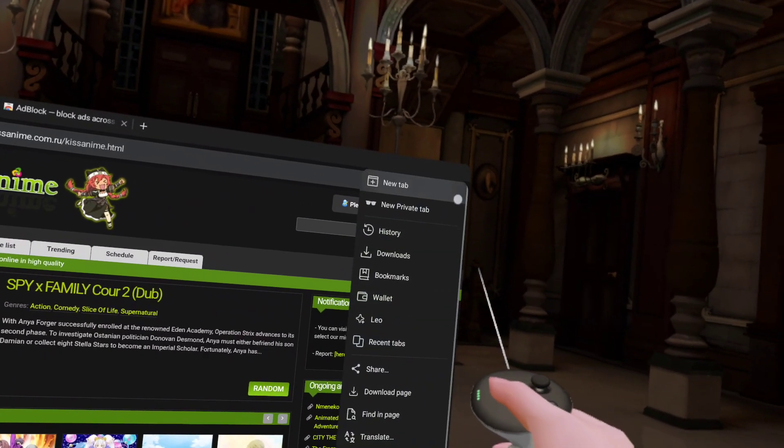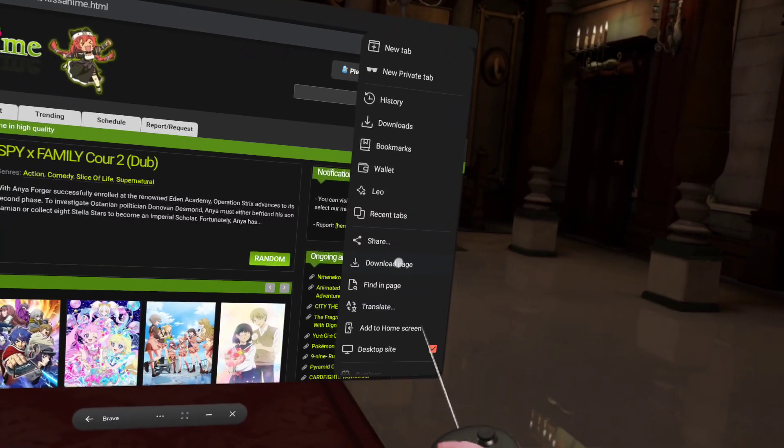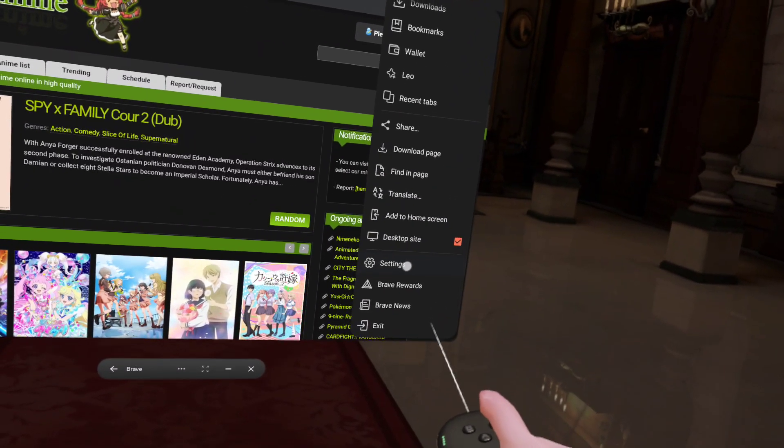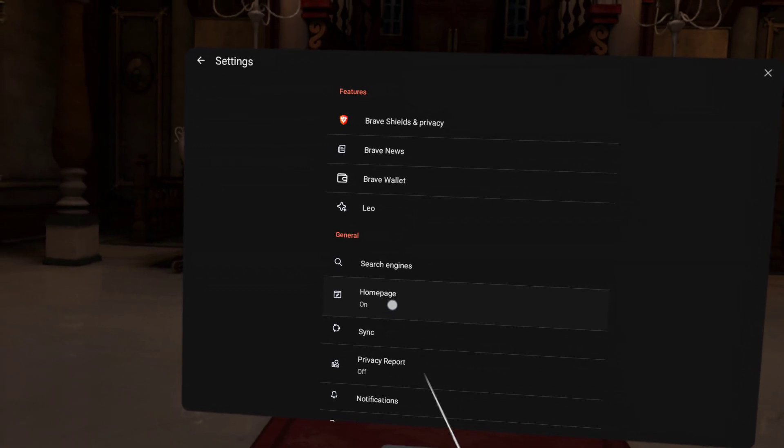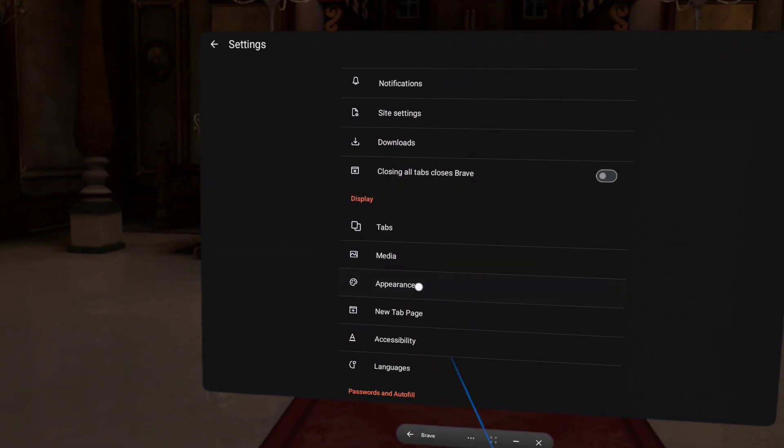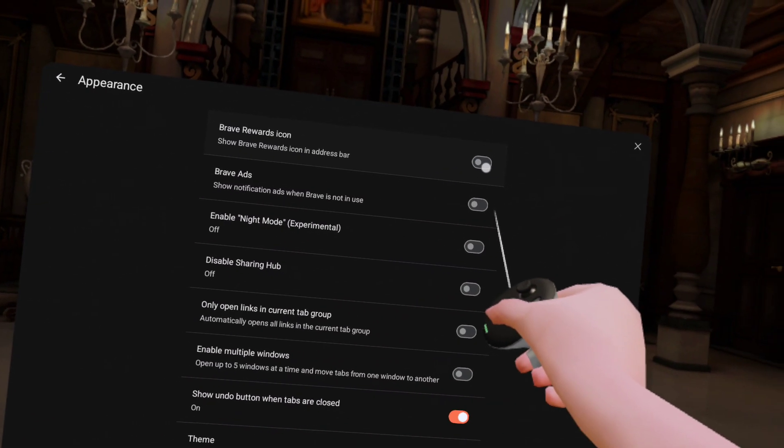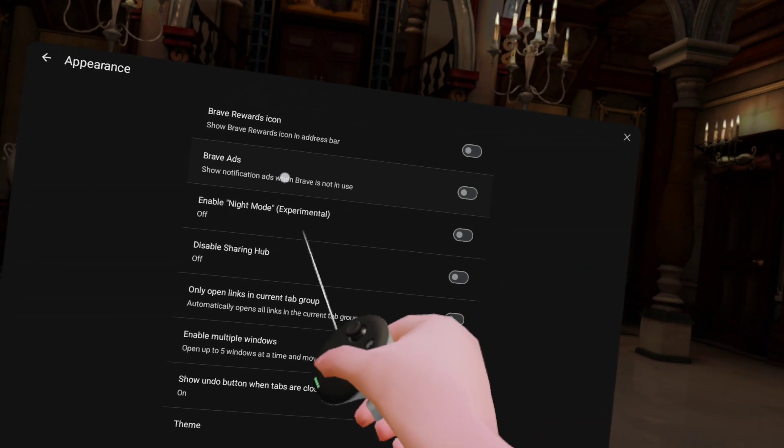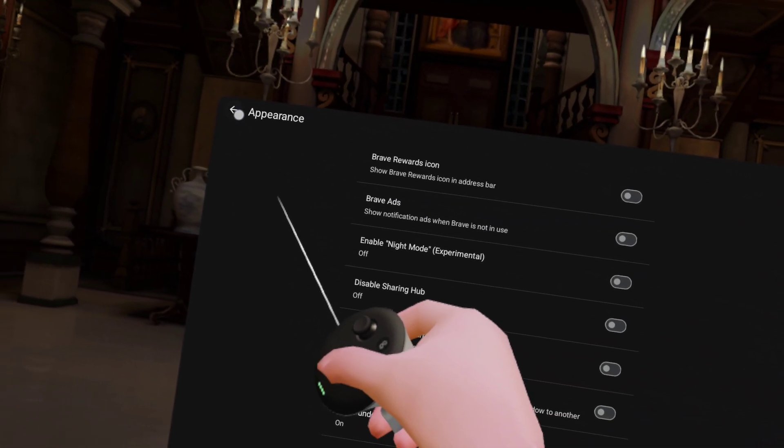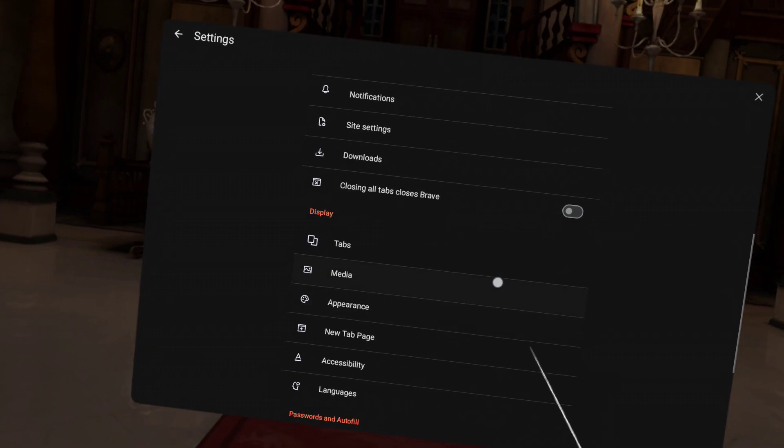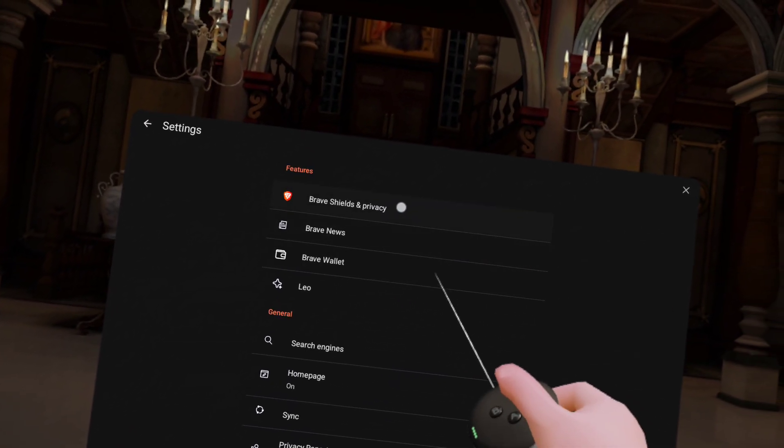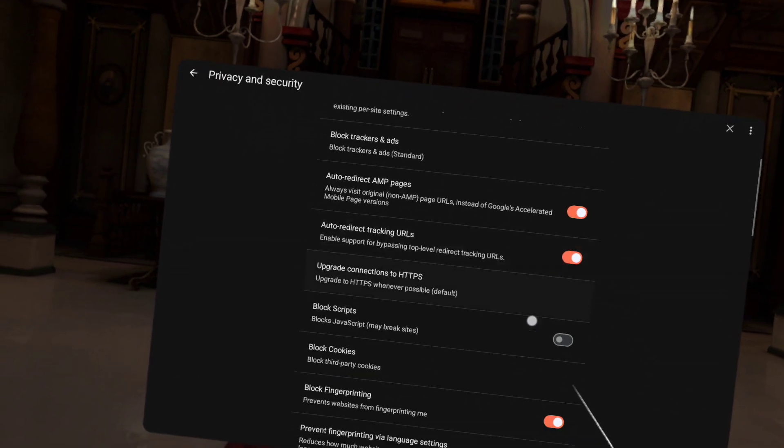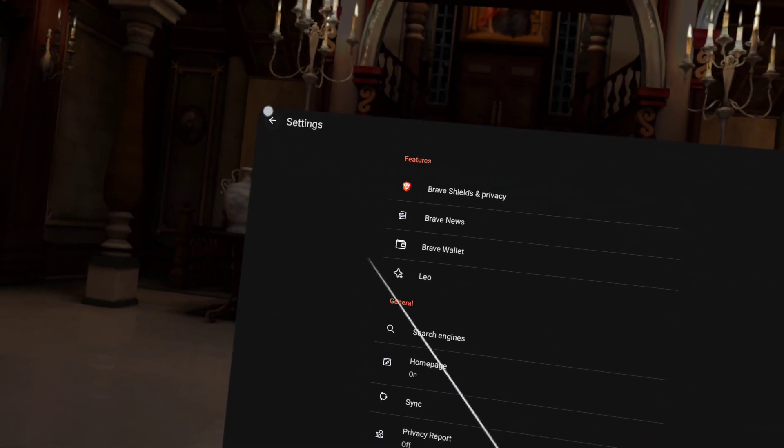Now, I do recommend going to the settings, if you do download it. And, going to Settings. And, actually changing appearance. And, turn off this Brave Rewards icon and Brave Ads. Because, they are trying to sell you things, but the base model itself is perfect. Everything is great.